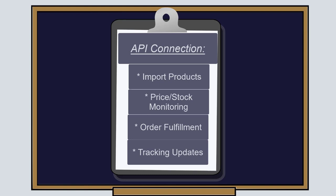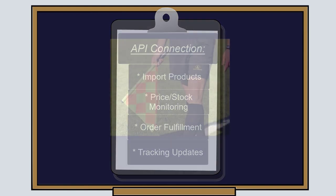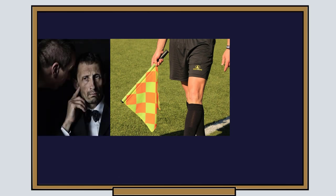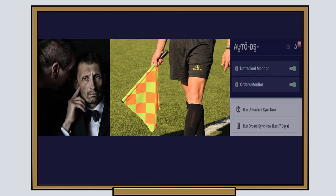Since many dropshippers believe that a non-API connection can avoid accounts getting flagged, we listened and created the best non-API connection available out there.